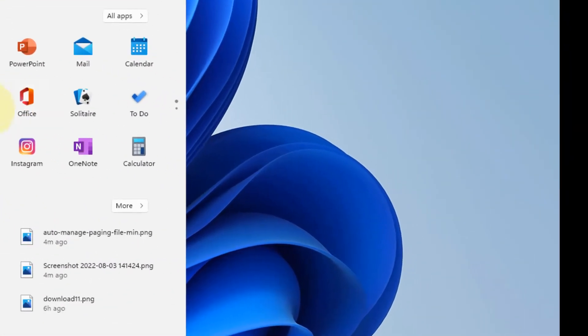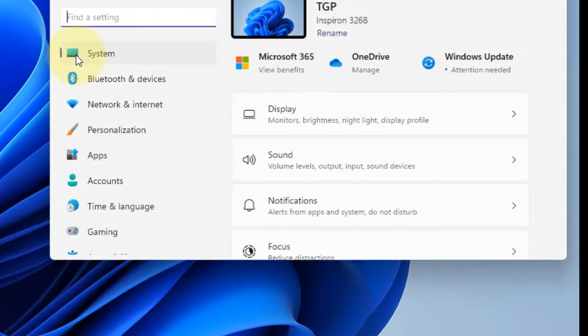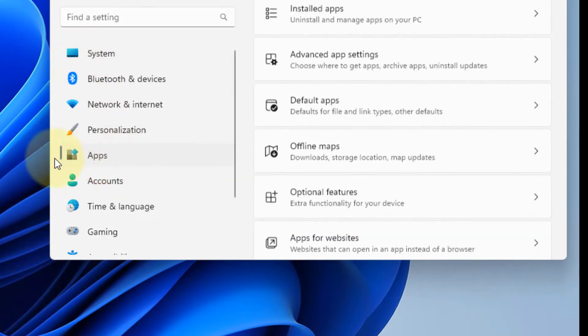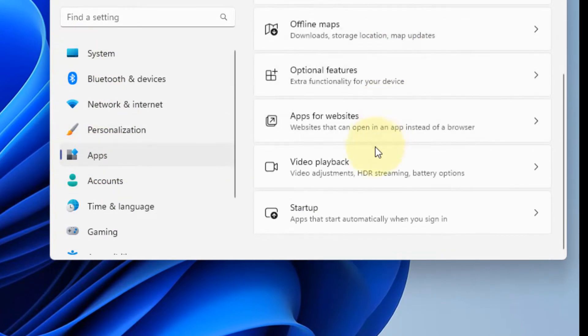Just click on start button and then click on settings to open settings. Now click on apps from the left menu and then on the right side click on startup.